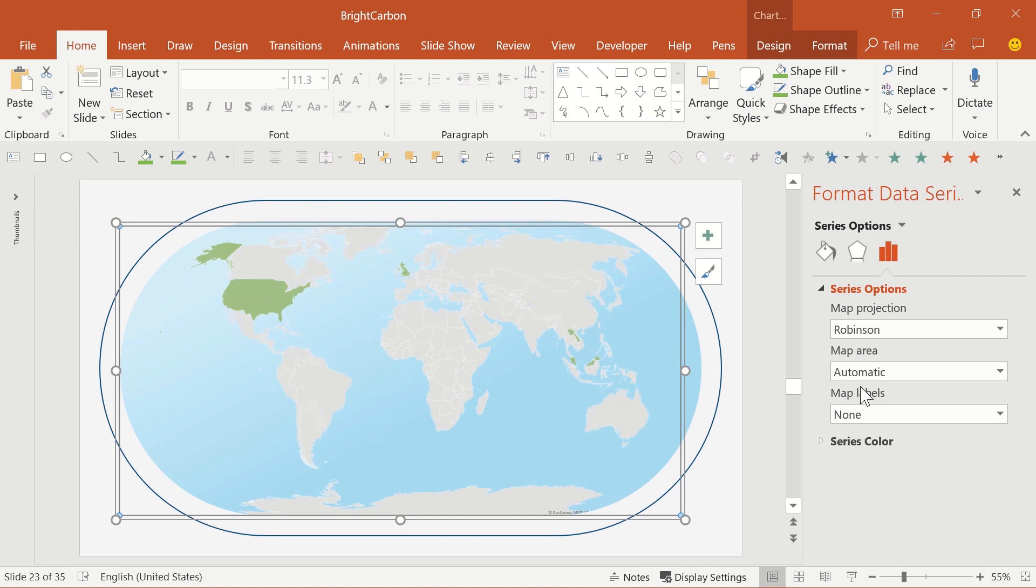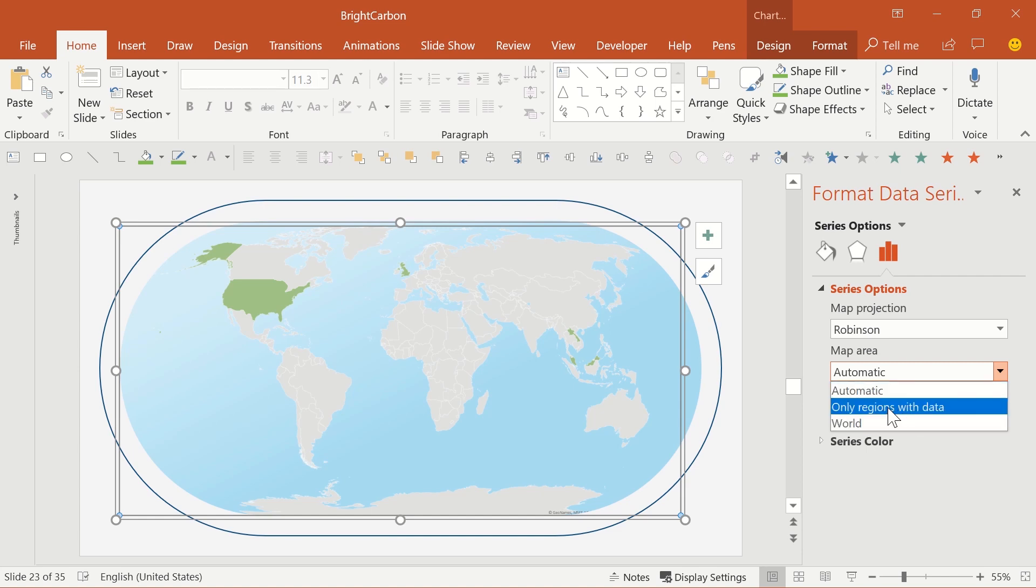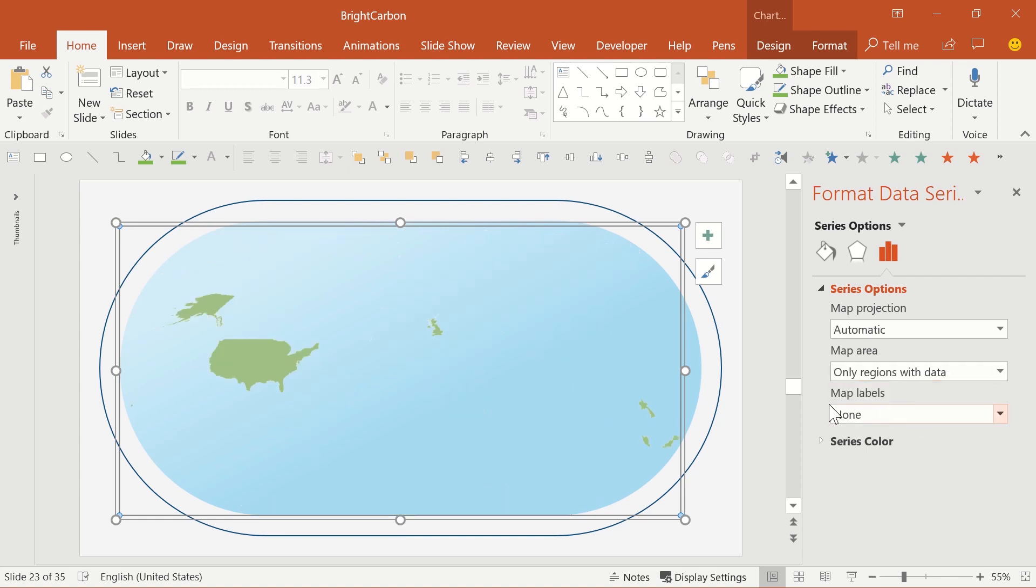You can also choose the map area, with different options depending upon the content of your Excel table. You can choose to show the map at the postal code level, state level, country level, the local regional level, or the entire world map. You can also just focus on the regions with data. But be careful that you don't end up with odd-looking floating countries with no context.